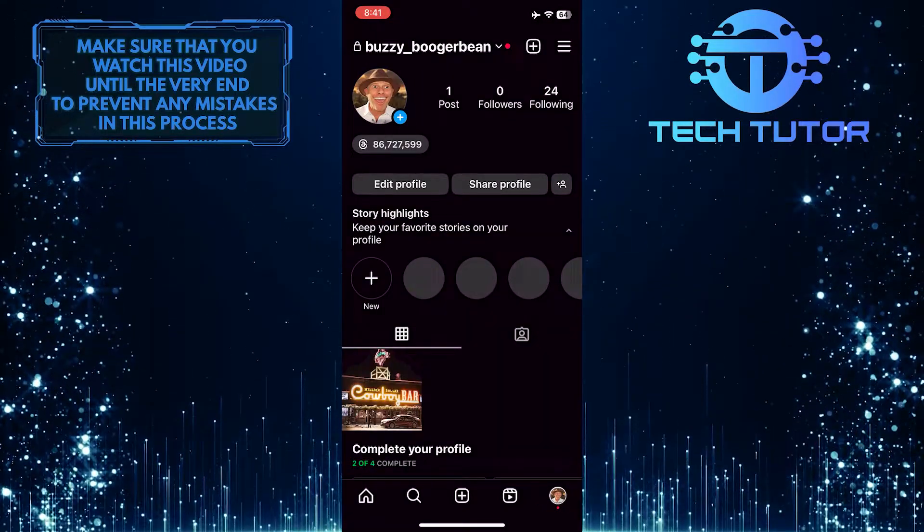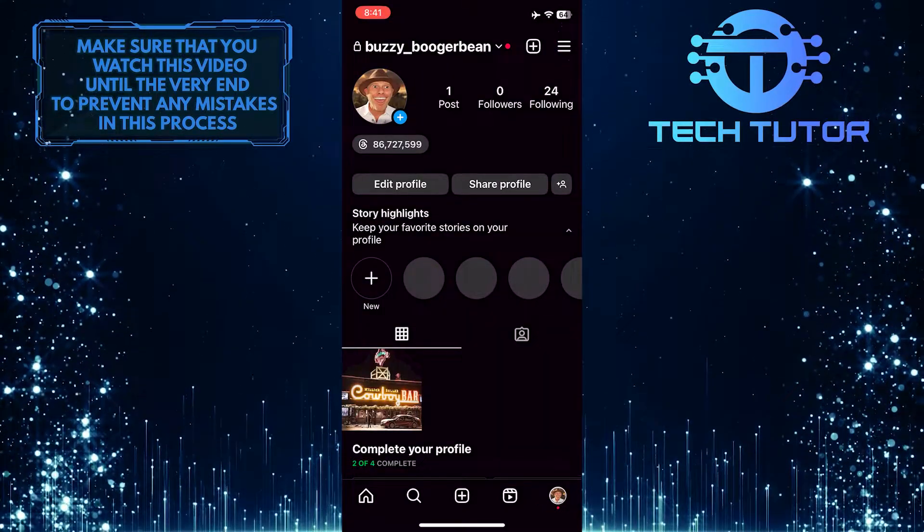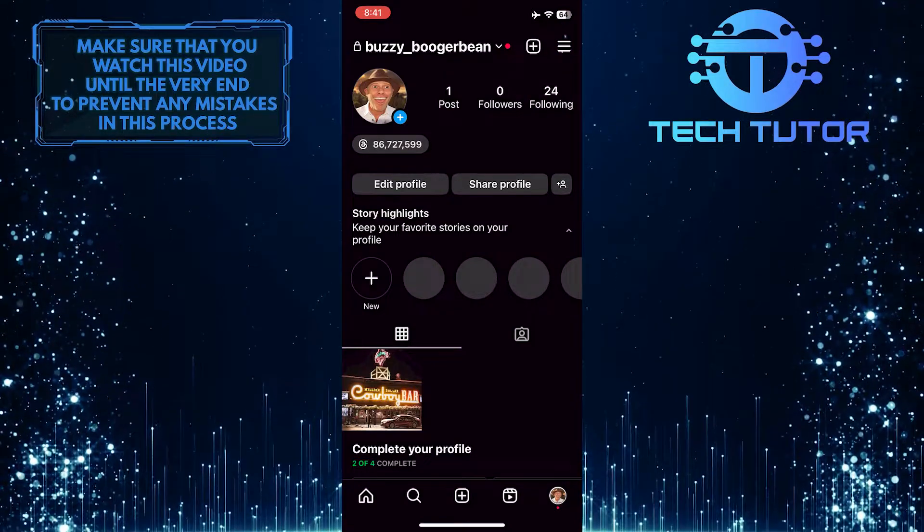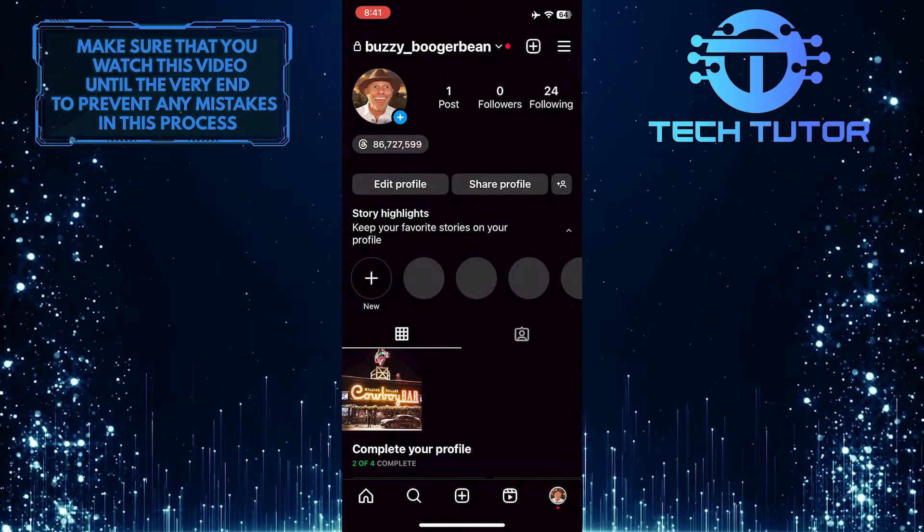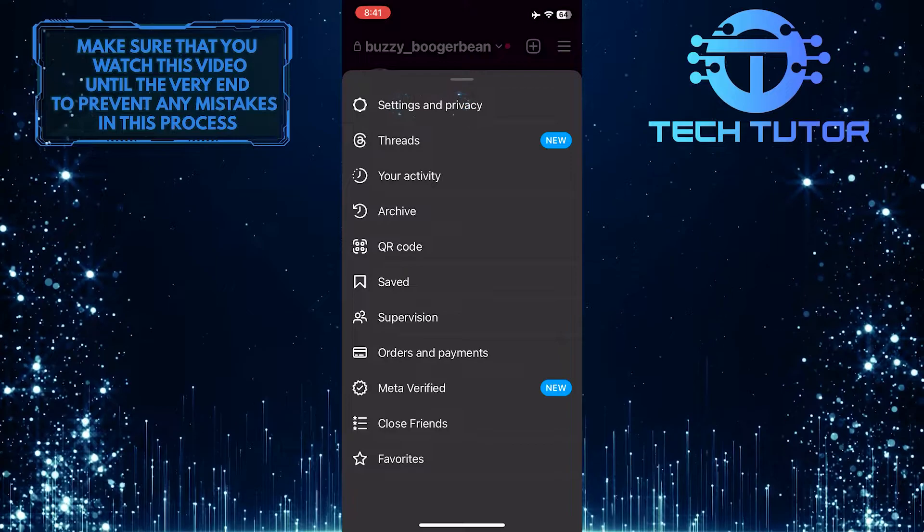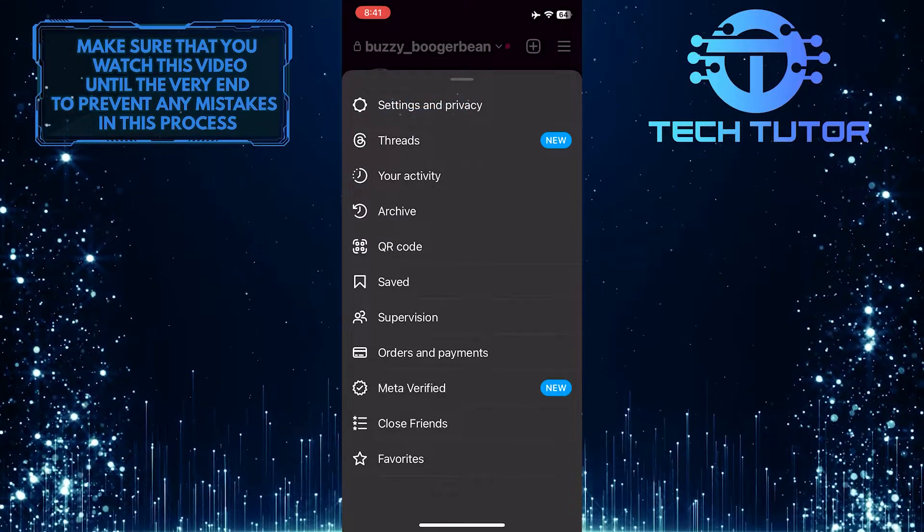After that, tap on these three lines at the top right corner of the screen, and then tap Settings and Privacy.